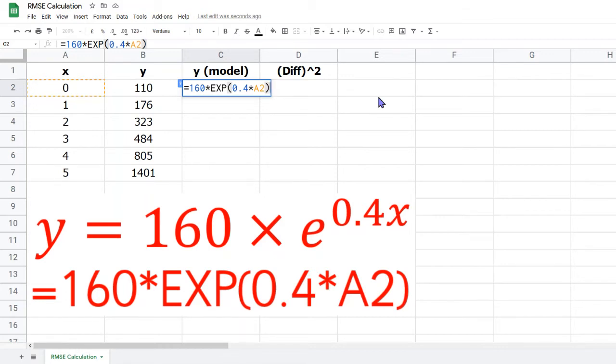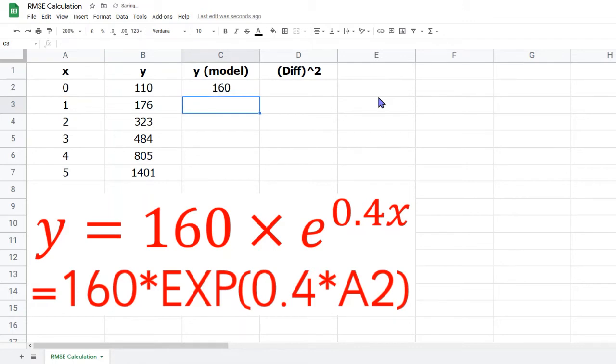Once you're satisfied that you've typed the correct formula, press enter, and check that the value it gives is what you were expecting. Assuming it does, you now need to copy this formula into the rest of the cells in column C.